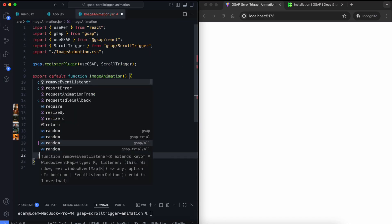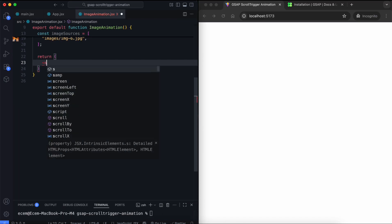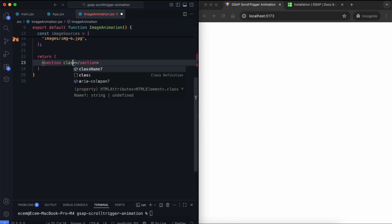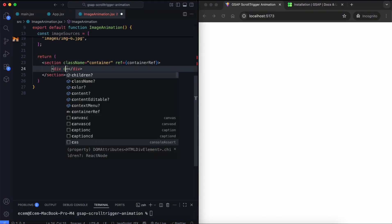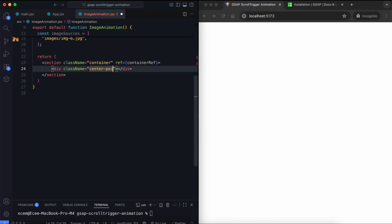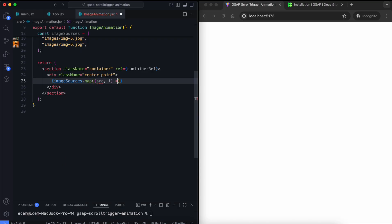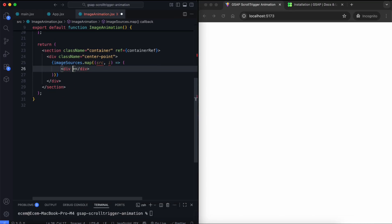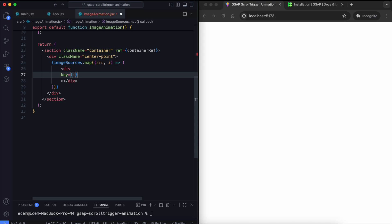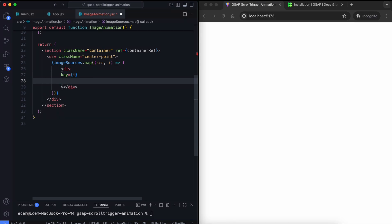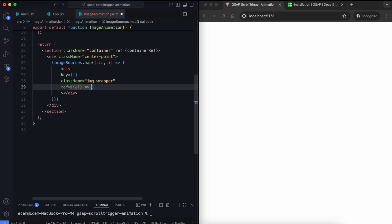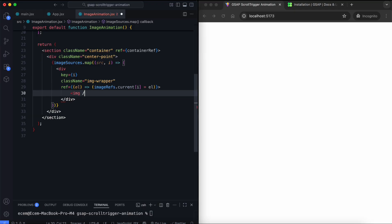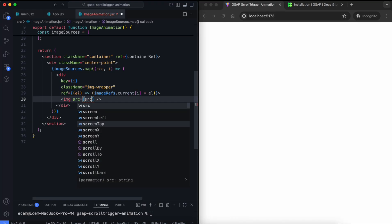In the return statement, we create the main section. We also attach the container ref to this section. It is used as a trigger for the scroll animation. Inside it, we have a center point that holds all the images. We use the map function to loop through the image array. The key prop helps React identify each image. We also attach a reference to every image wrapper, so GSAP can control each image individually.